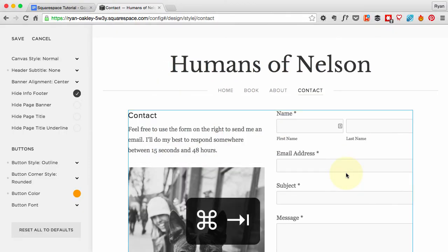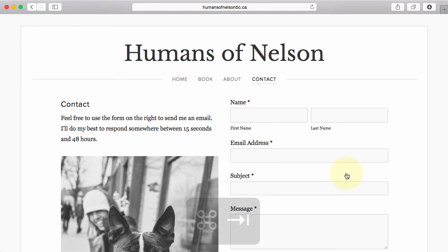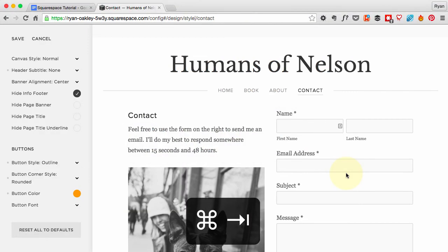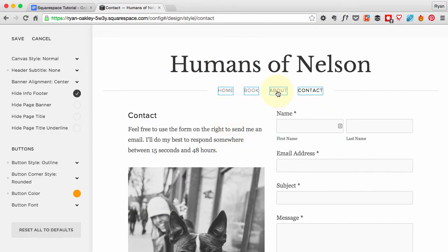Now in the next step, we're going to keep filling out the content in the rest of the pages, starting with the About page.